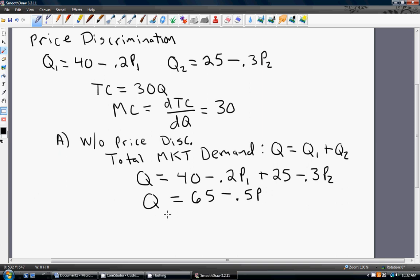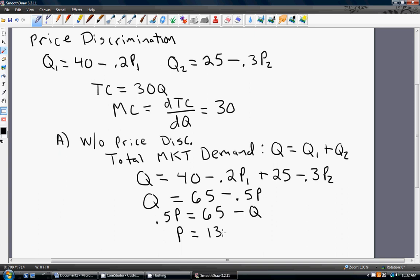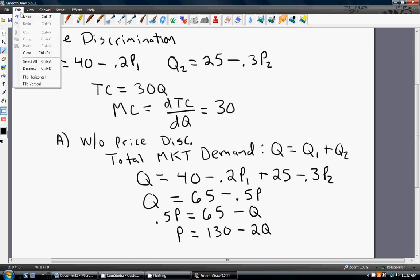The next step is profit maximization, so we need to get marginal revenue. Marginal revenue comes from the inverse demand. Dividing through by 0.5, we get the inverse demand P equals 130 minus 2Q. So the monopolist that does not price discriminate faces a market inverse demand of P equals 130 minus 2Q.